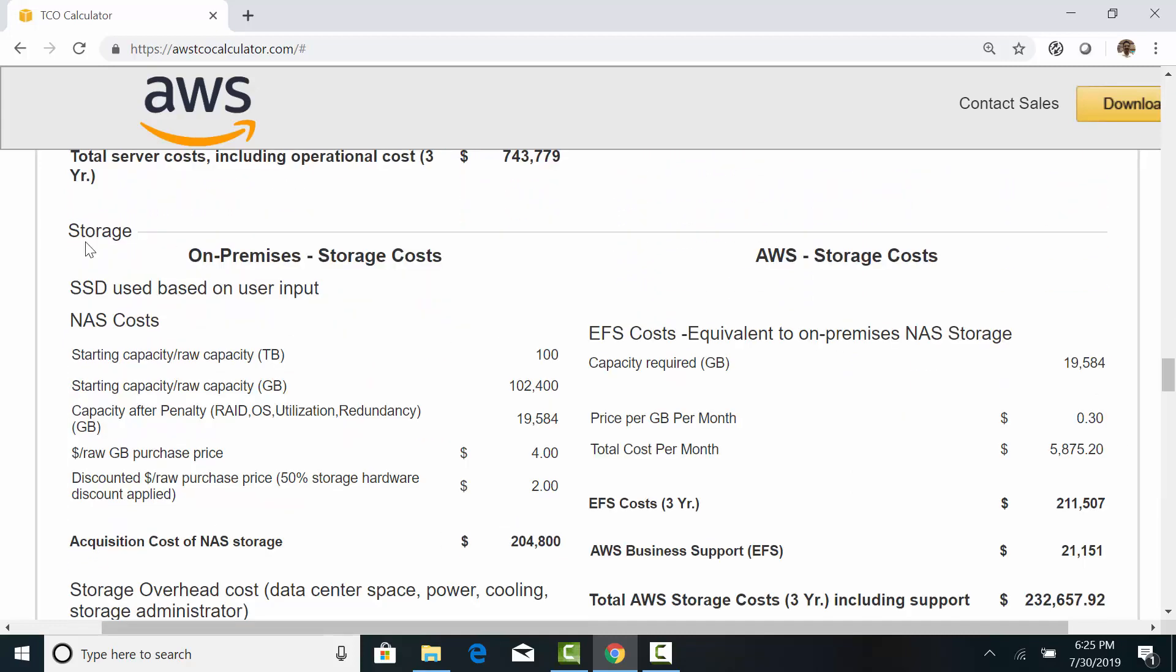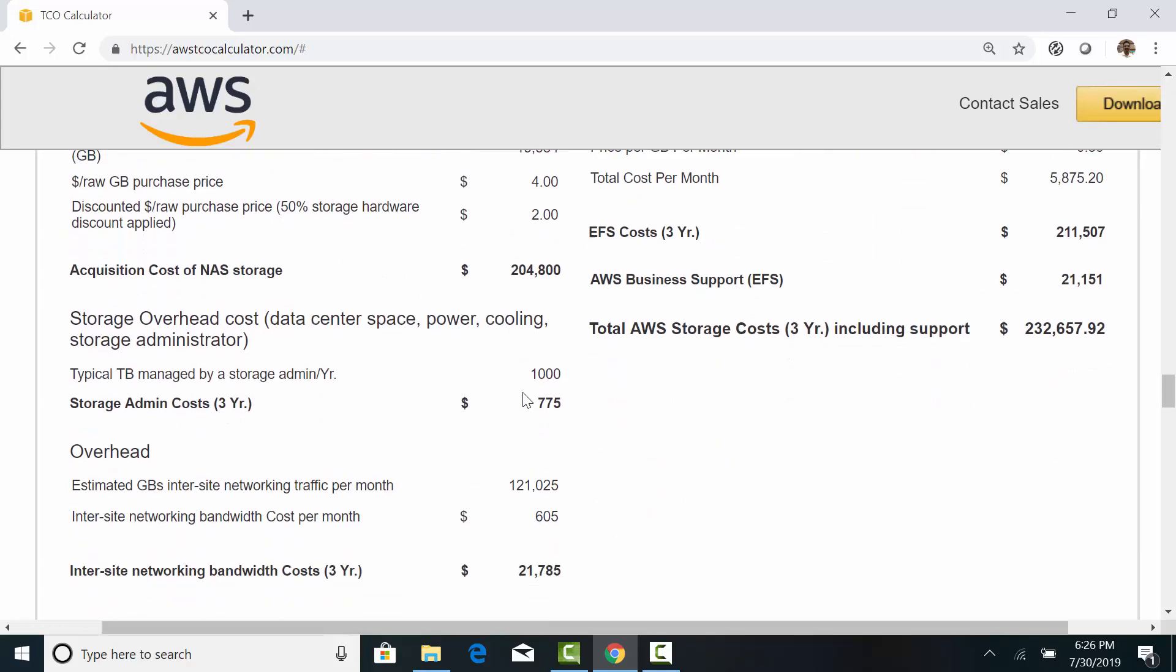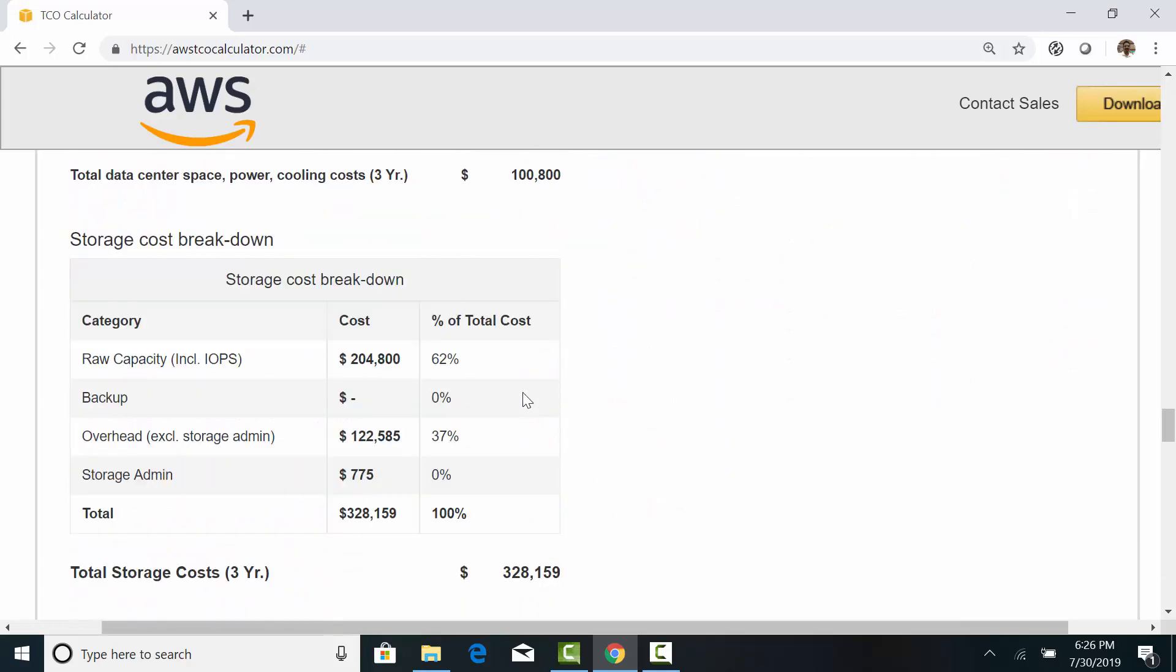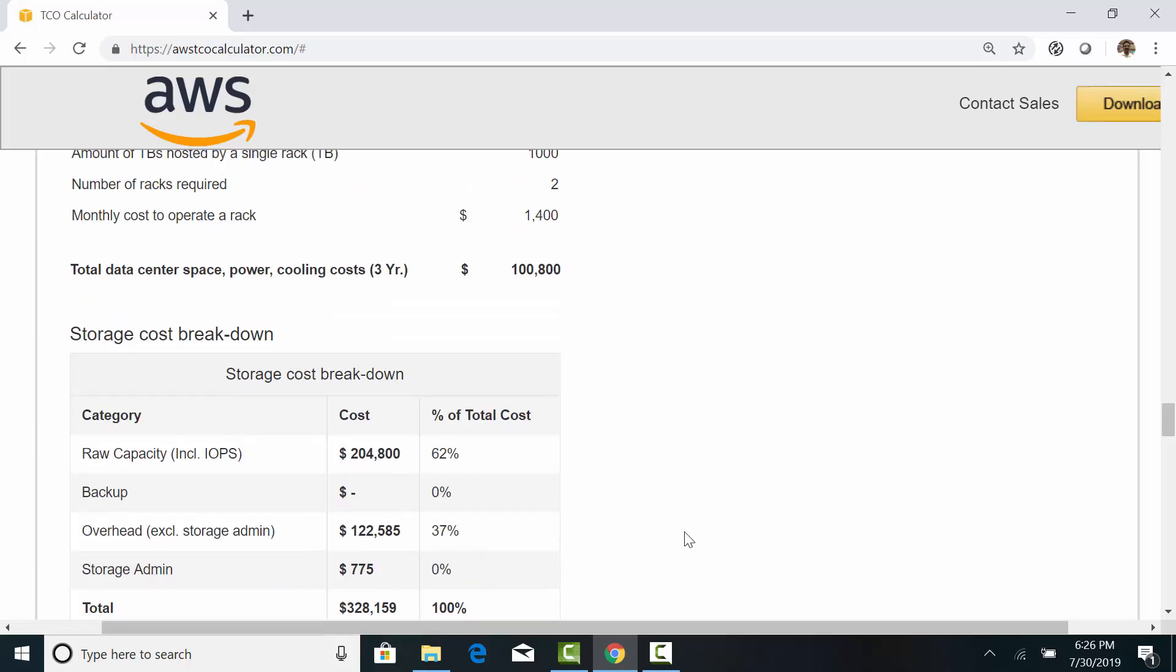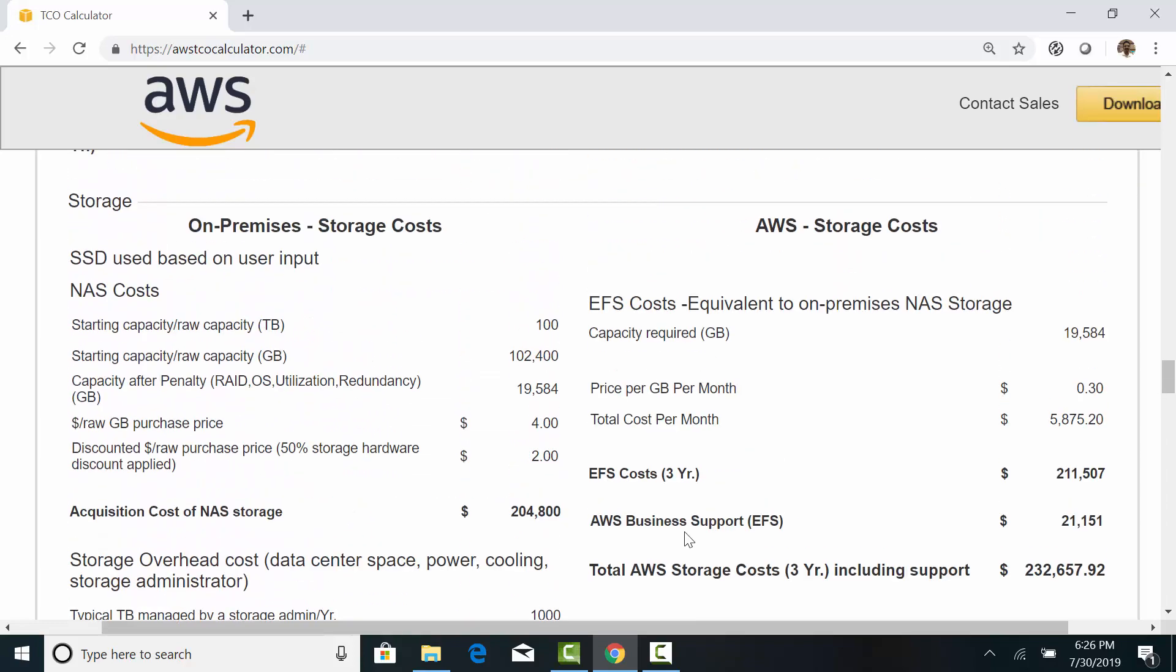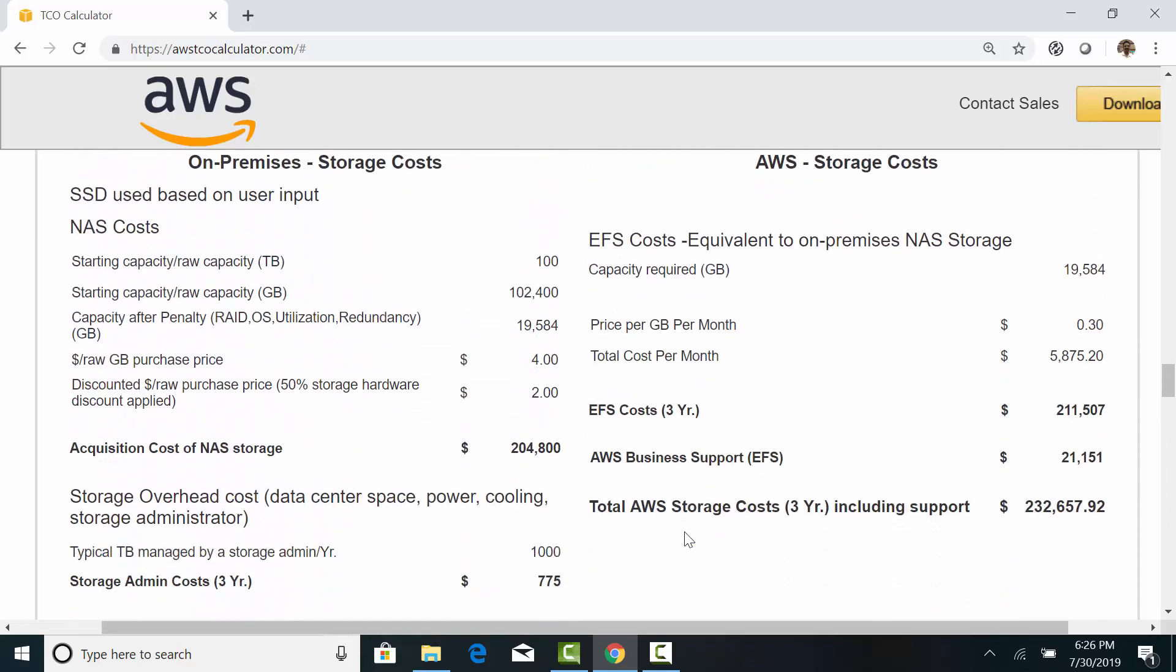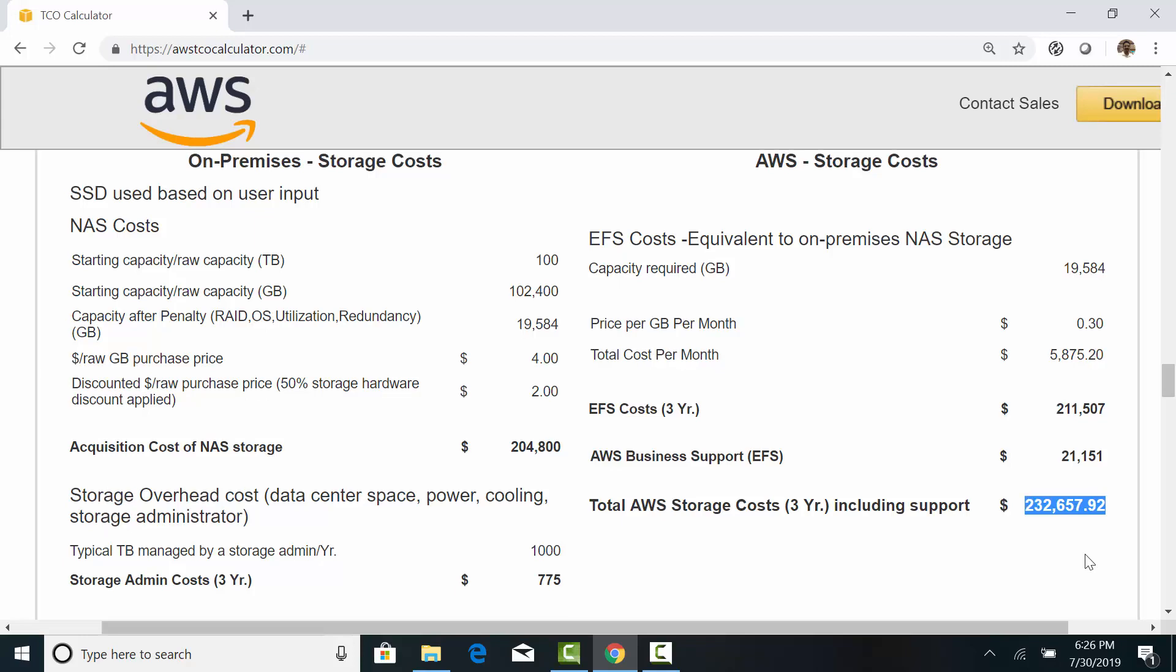Let's compare storage. The three-year on-premises storage cost is $328,000. In AWS, Elastic file share along with business support comes to $232,000.